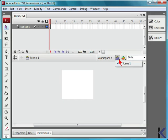You can view scenes if you have multiple scenes for your document, as well as view symbols associated with your document.